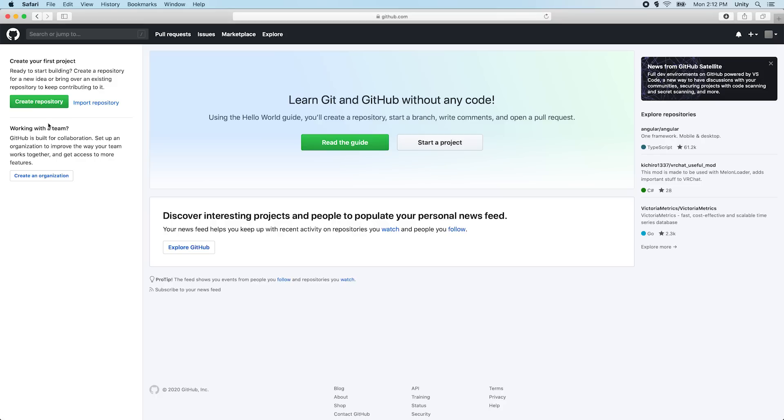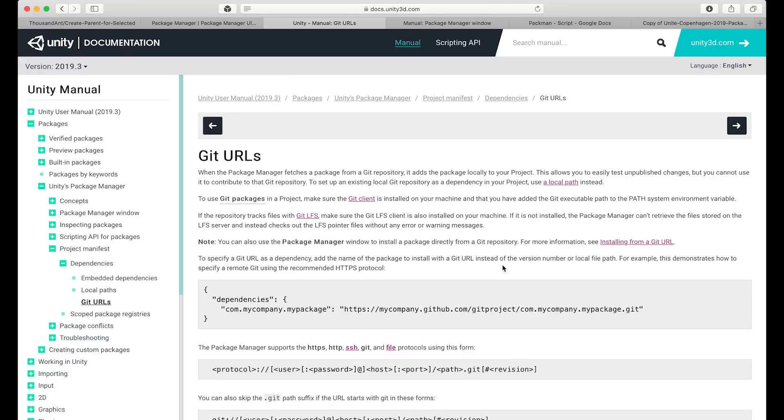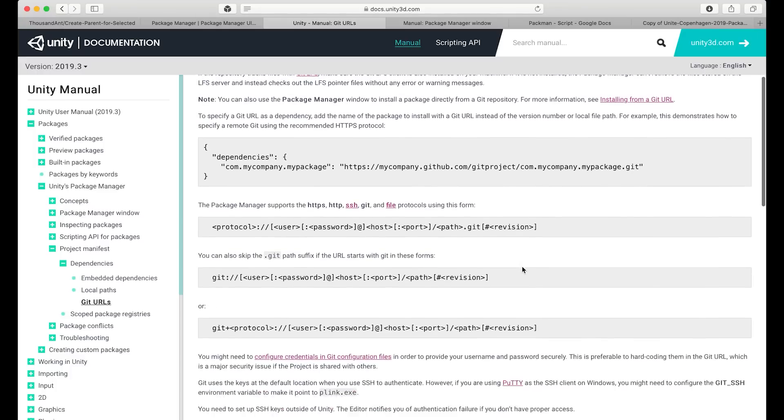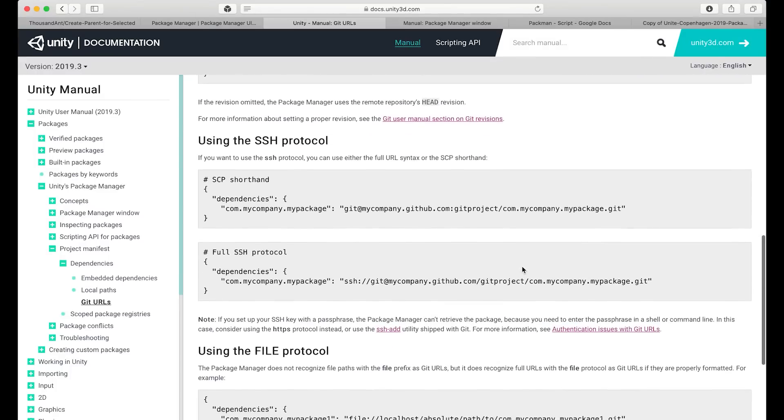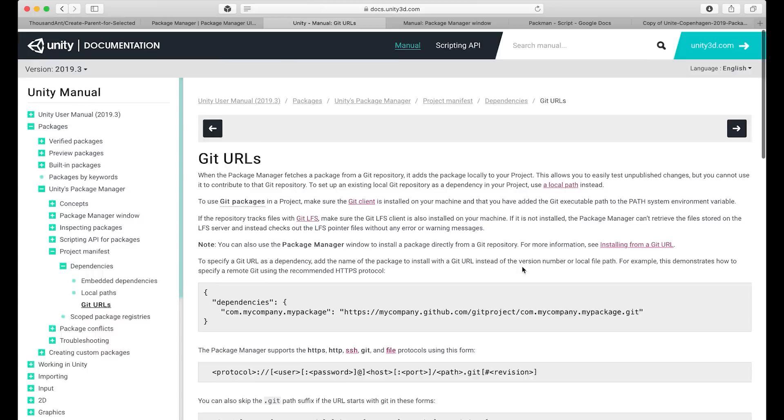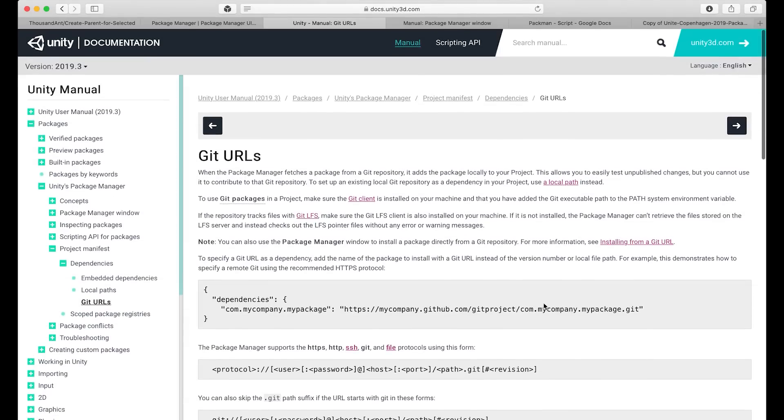Git can be installed by using the official Git installer or by installing a version control software such as GitHub Desktop. For more information, visit the documentation page on Git URLs linked in the description below.